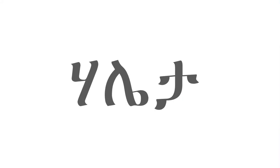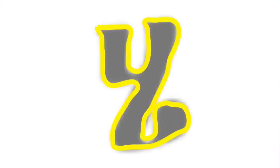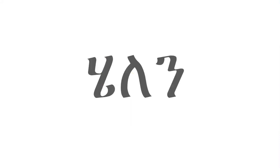Our fifth letter is He, He, He. A word with He is Halen, Halene, Halen.